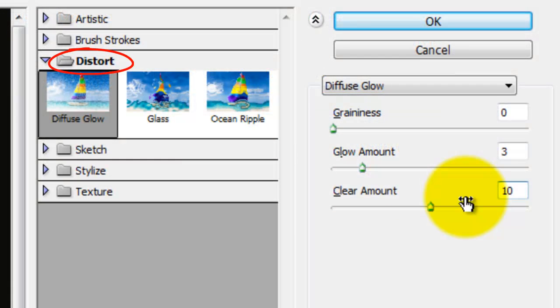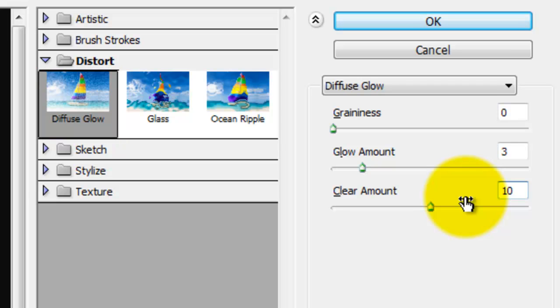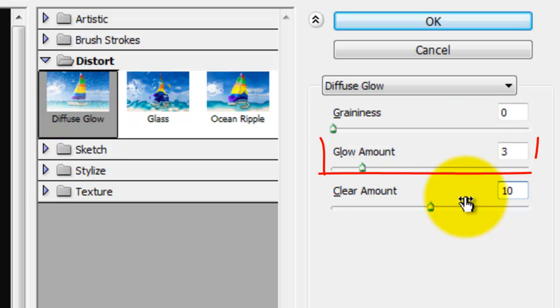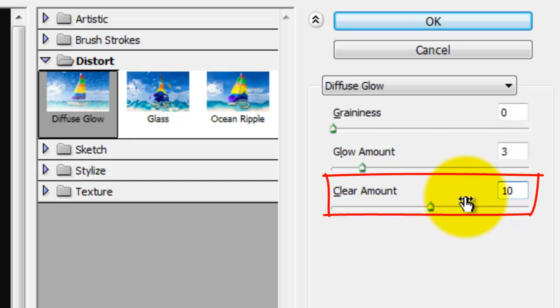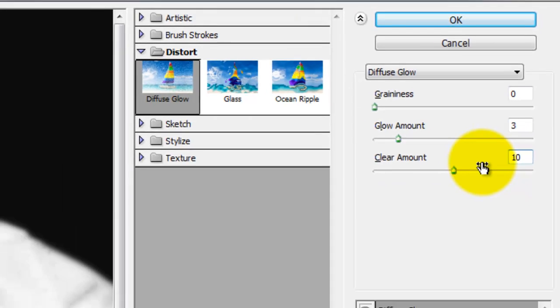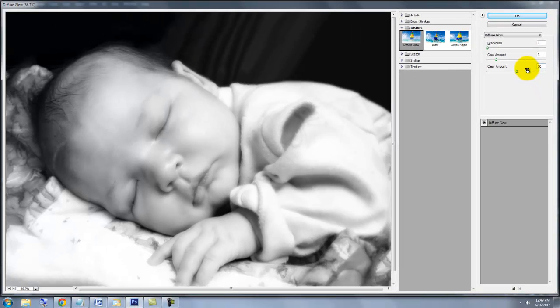Open Distort and choose Diffuse Glow. For this photo, I'll choose 0 for Graininess, 3 for Glow Amount and 10 for Clear Amount. Depending on the size, resolution and characteristics of your photo, you may want to adjust these numbers.